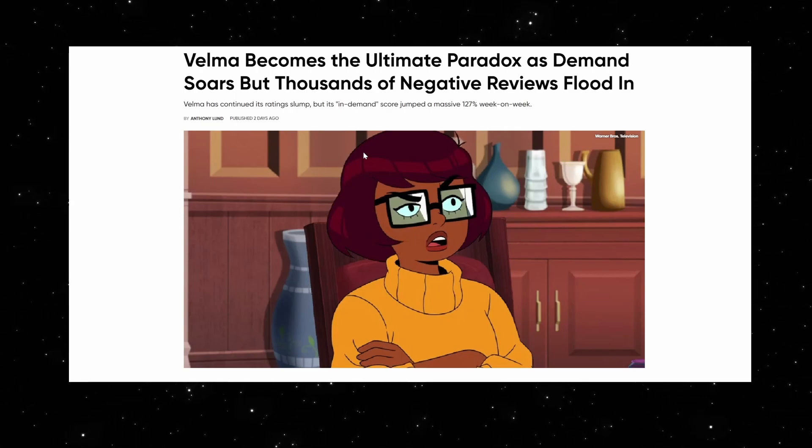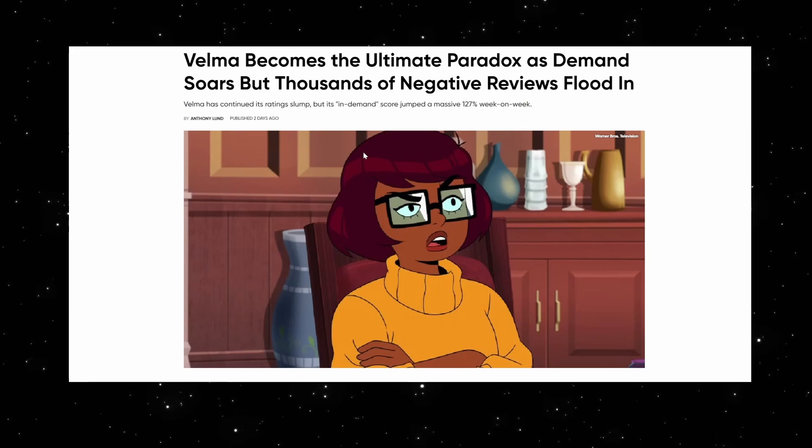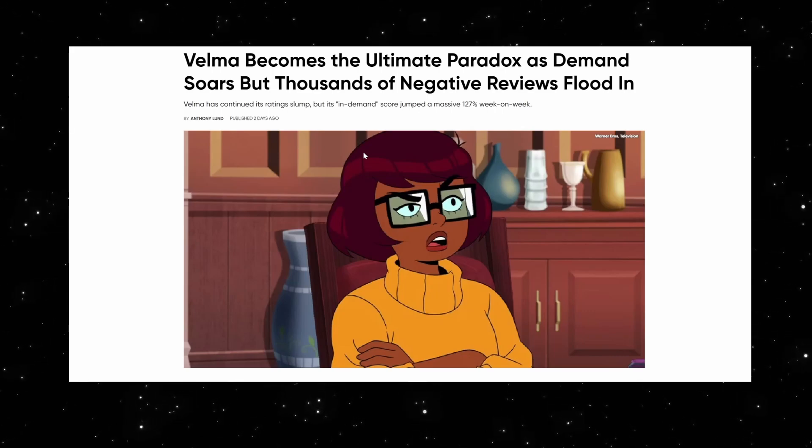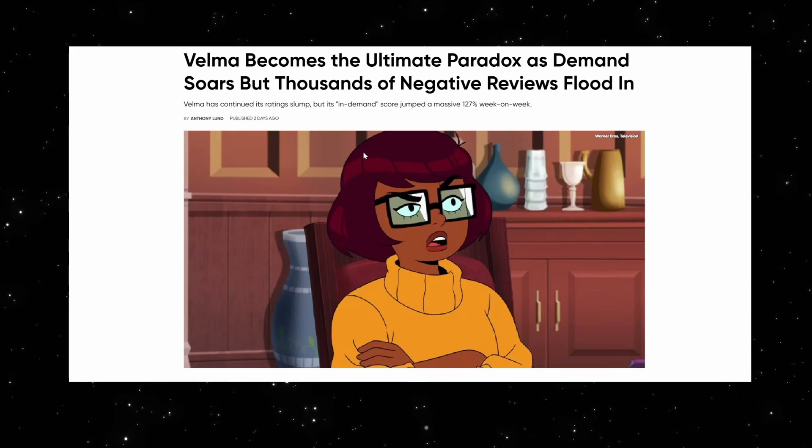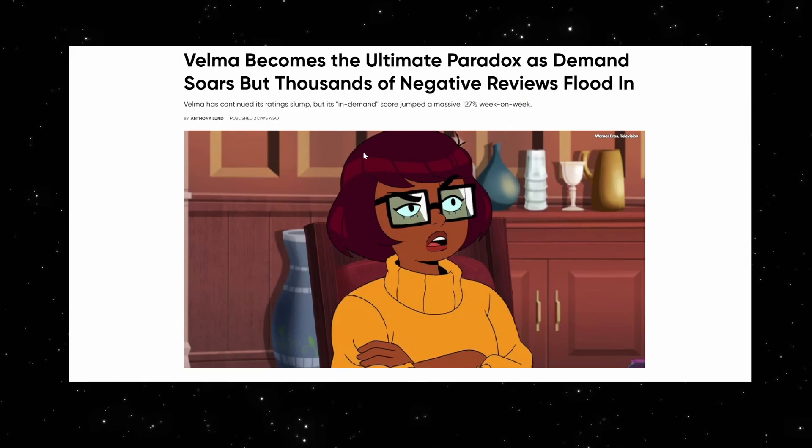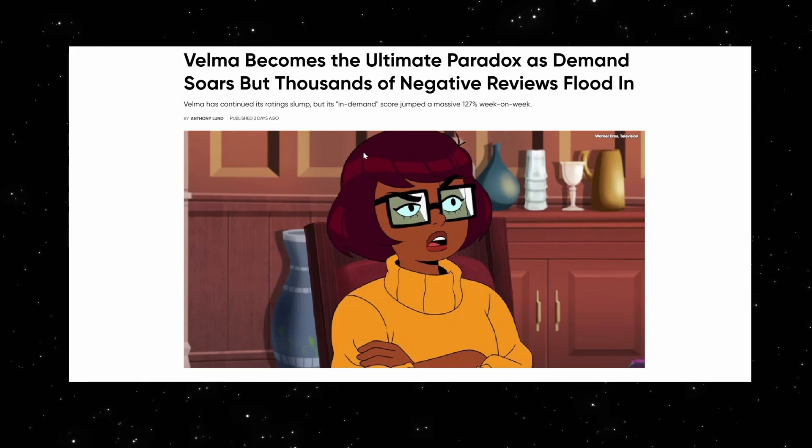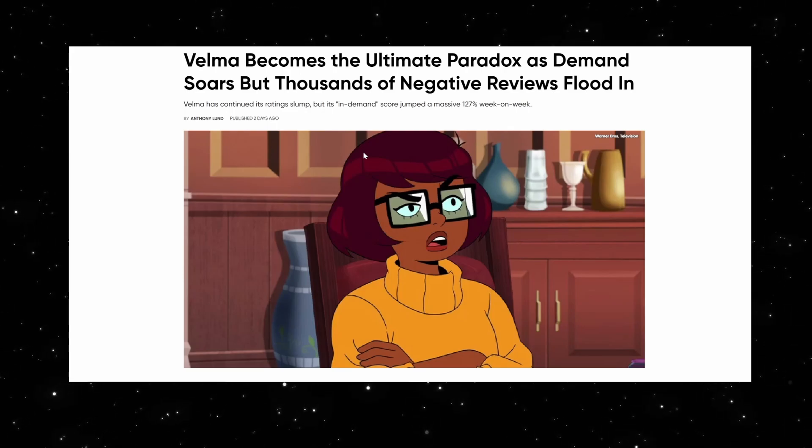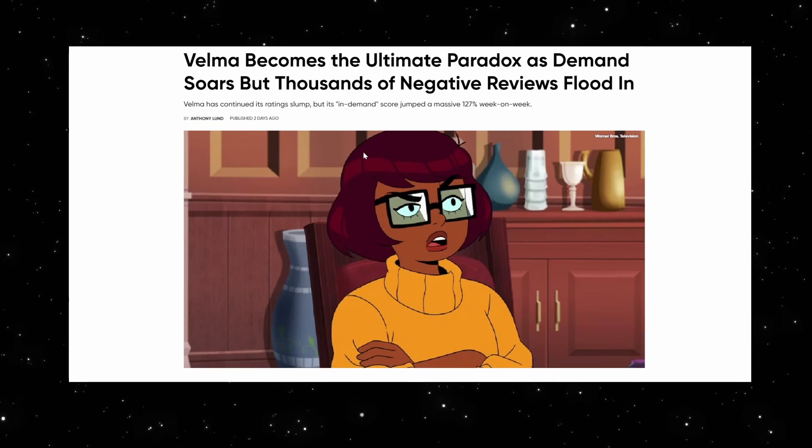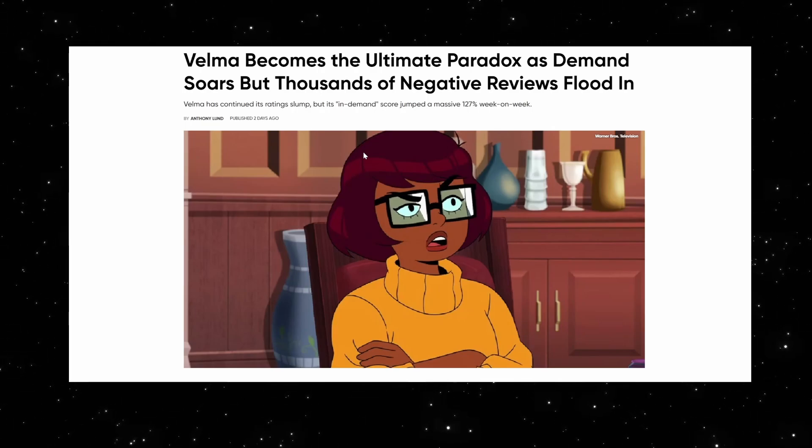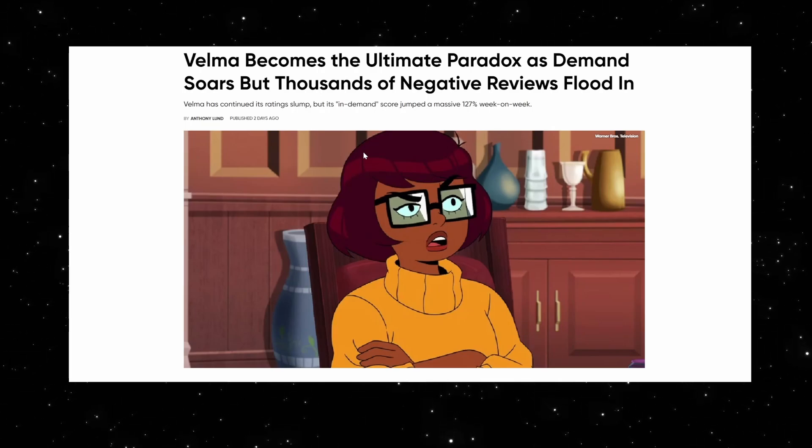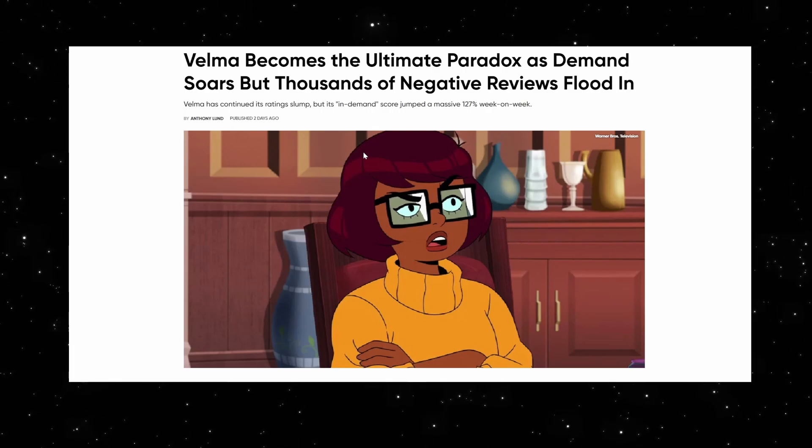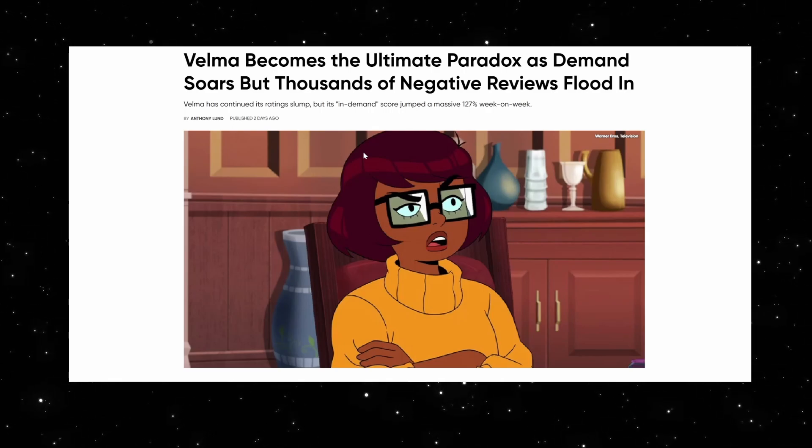They've been making reboots, remakes, sequels, prequels, reimaginings, retellings. The Battlestar Galactica remake, believe it or not, is 20 years old. So it's not like they're not going anywhere. We might as well laugh at them and be as brutal back as they are to our childhood franchises. I am Mecca, I am Rob off camera. And they admit that they're faking it.